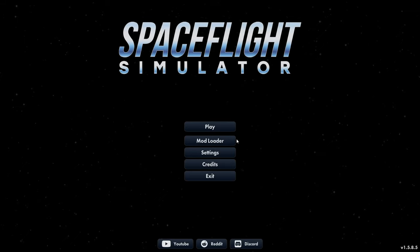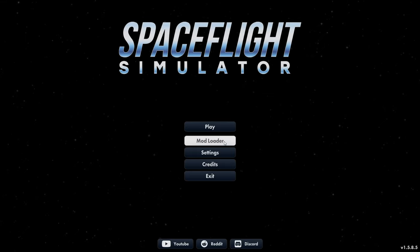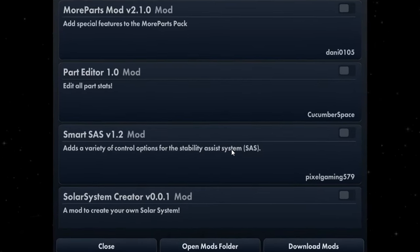Today I will be showing how to install mods on Spaceflight Simulator. First off, you have to find a mod you want to play with.